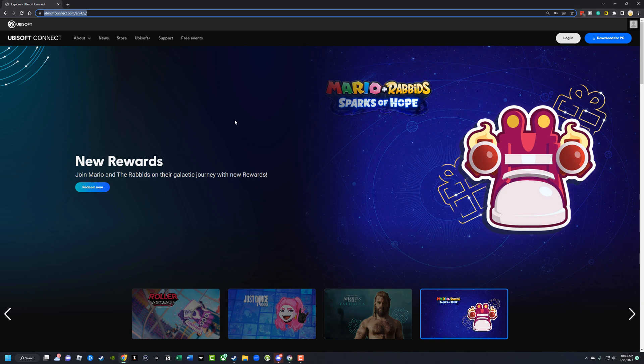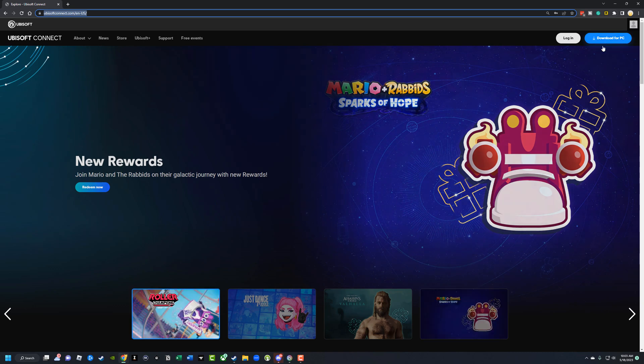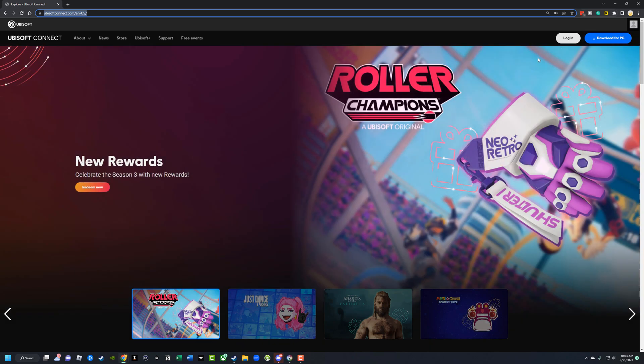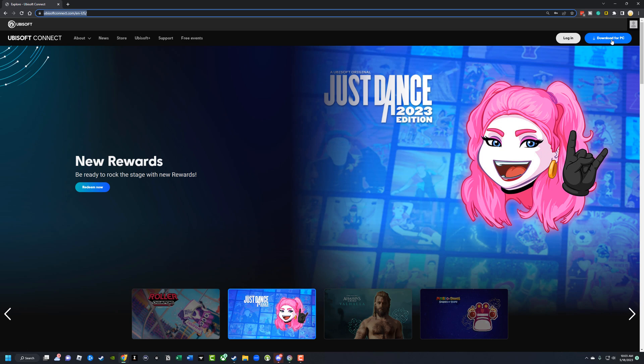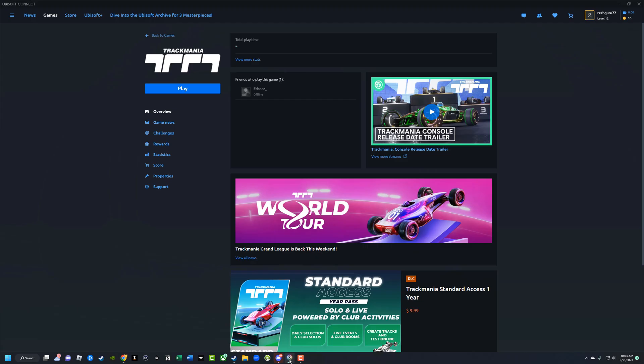Once here, you're going to be able to log into your account, but you actually need to download the Ubisoft Connect software if you haven't already. So just click that blue button there that says download for PC. Should only take a minute or two, and then you'll have the Ubisoft Connect software installed onto your PC like what I have here.